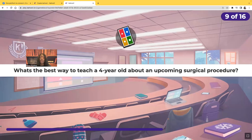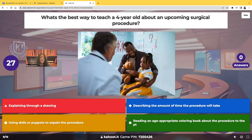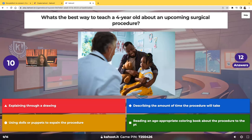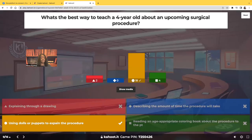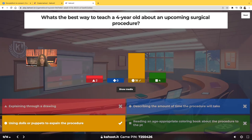What's the best way to teach a four-year-old about an upcoming surgical procedure? It's a preschool-age child, so the best thing is to use dolls or puppets. Children this age learn through play and inanimate objects. While you're teaching them, it also decreases their anxiety because the doll or puppet is something they're able to touch, and you can show them exactly where the surgery is going to be performed.